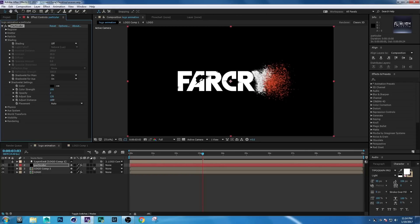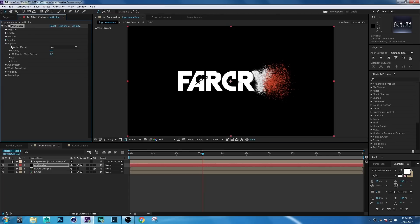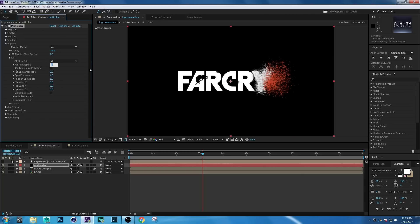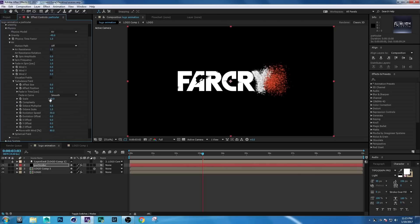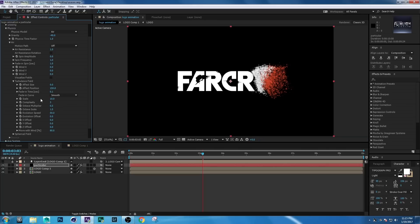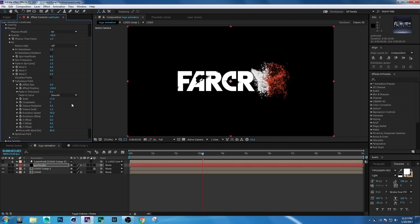Set Adjust Distance to about 80. Then go to Physics and set Gravity to minus 40. Go to Air — set Air Resistance to 1. Then go to Turbulence Field: set Effect Position to 150, Fade In Time to 0.1, and Scale to 17 or 18.